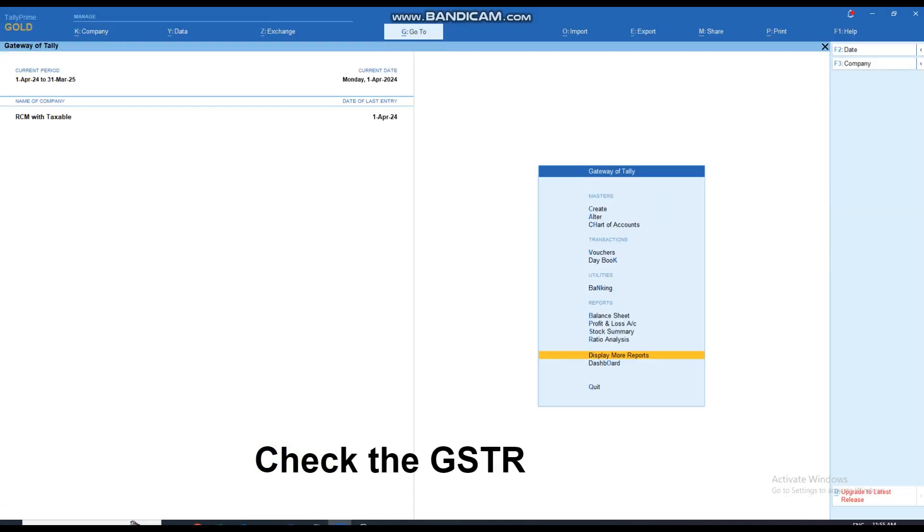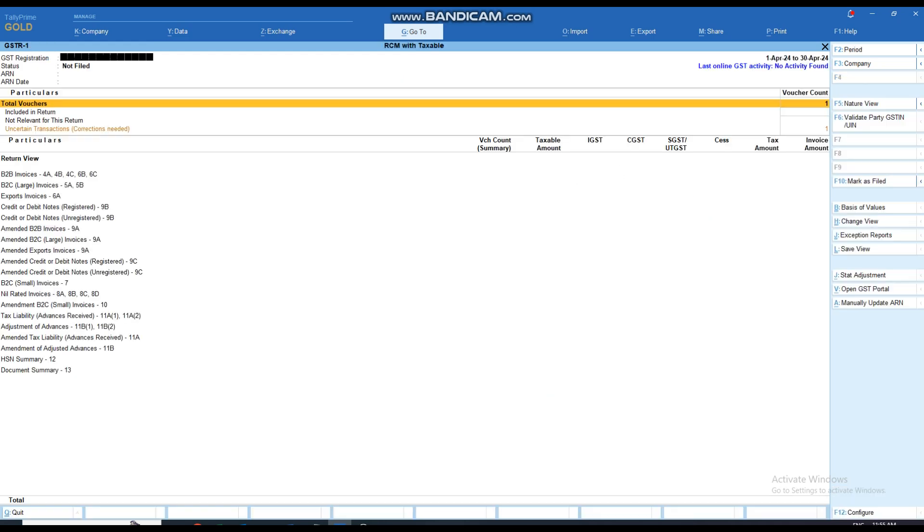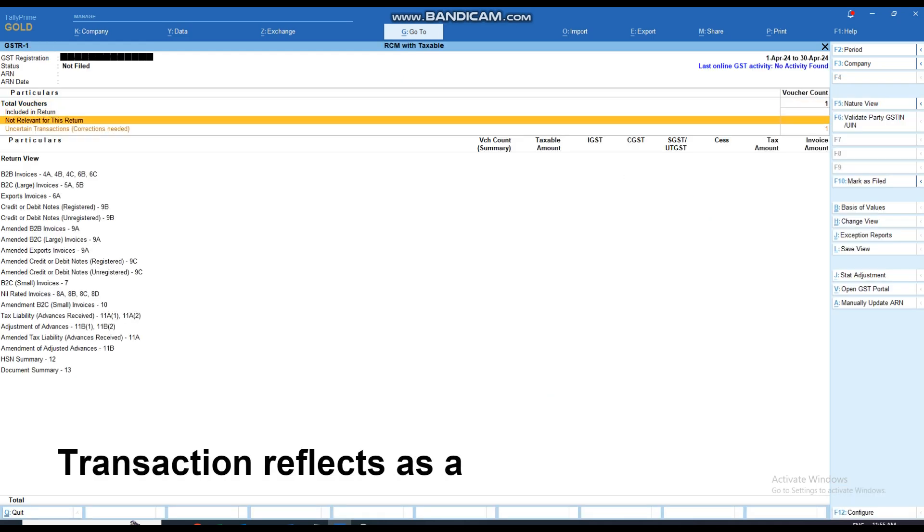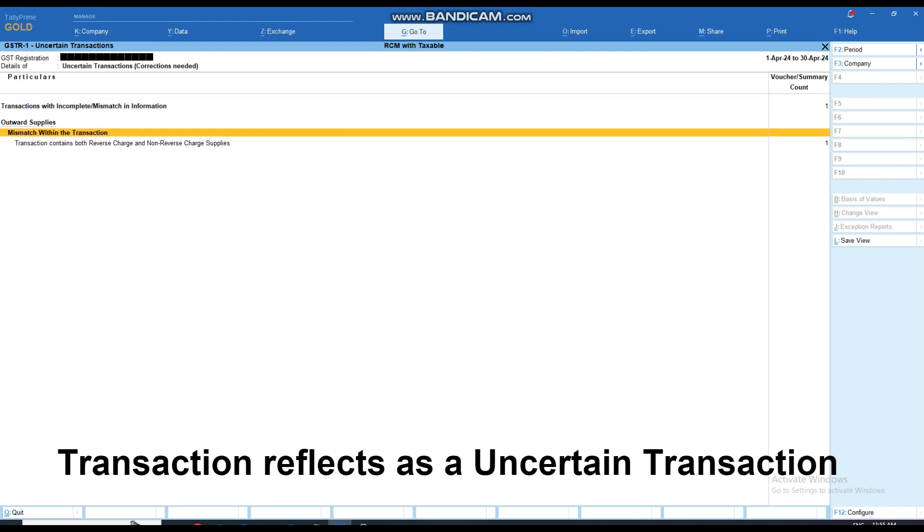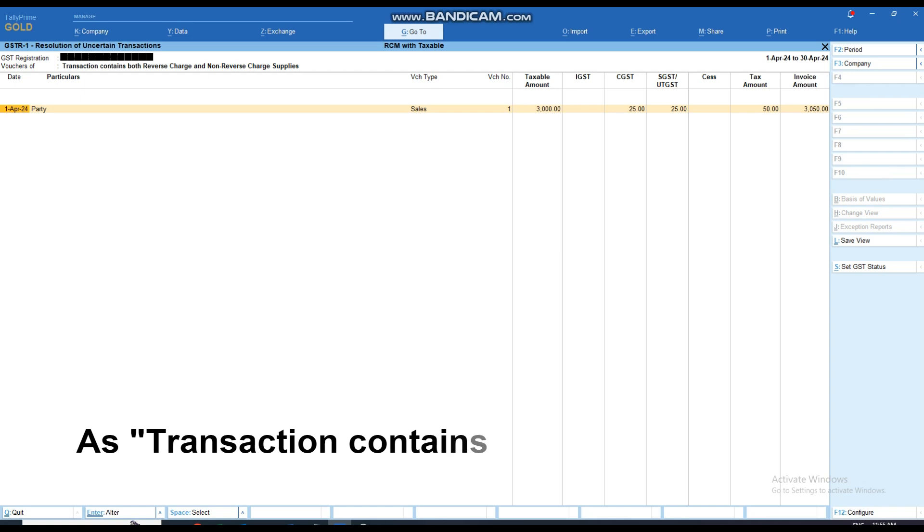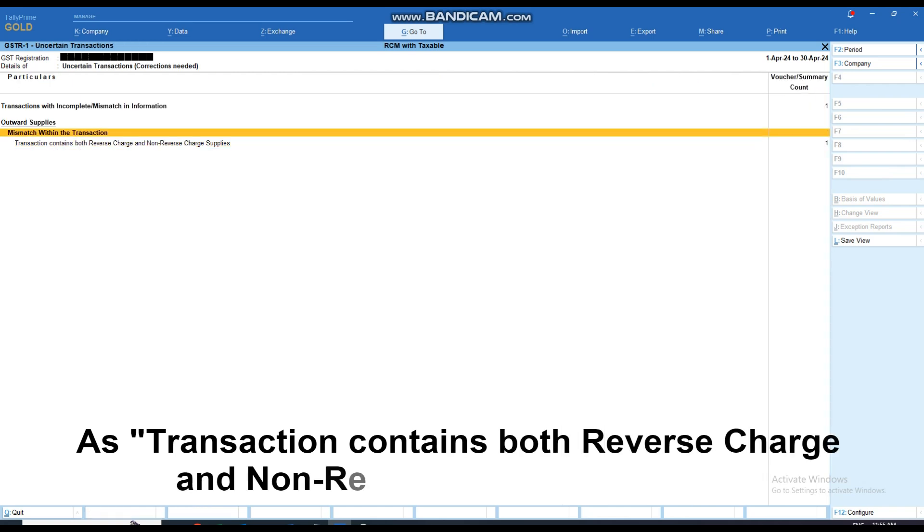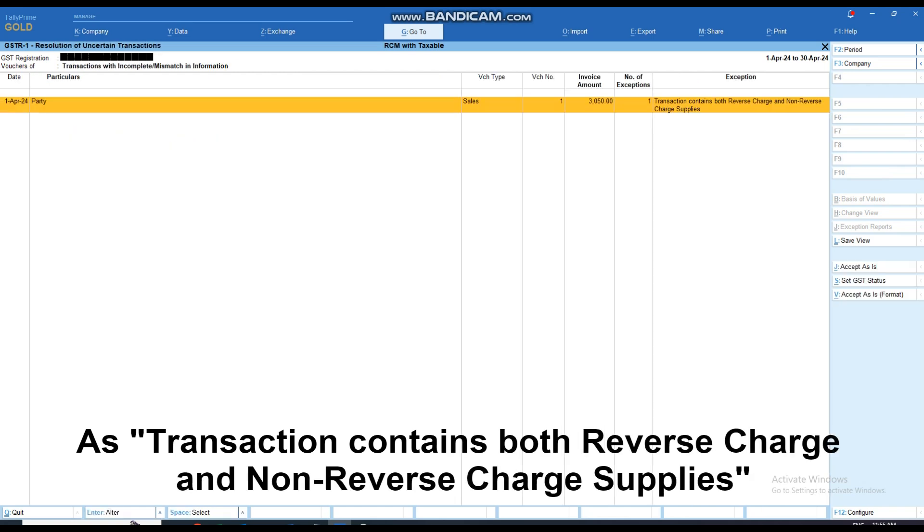Now when we check the GSTR1 report, the respective transaction reflects in the Uncertain Transaction header, stating the transaction contains both reverse charge and non-reverse charge supplies.